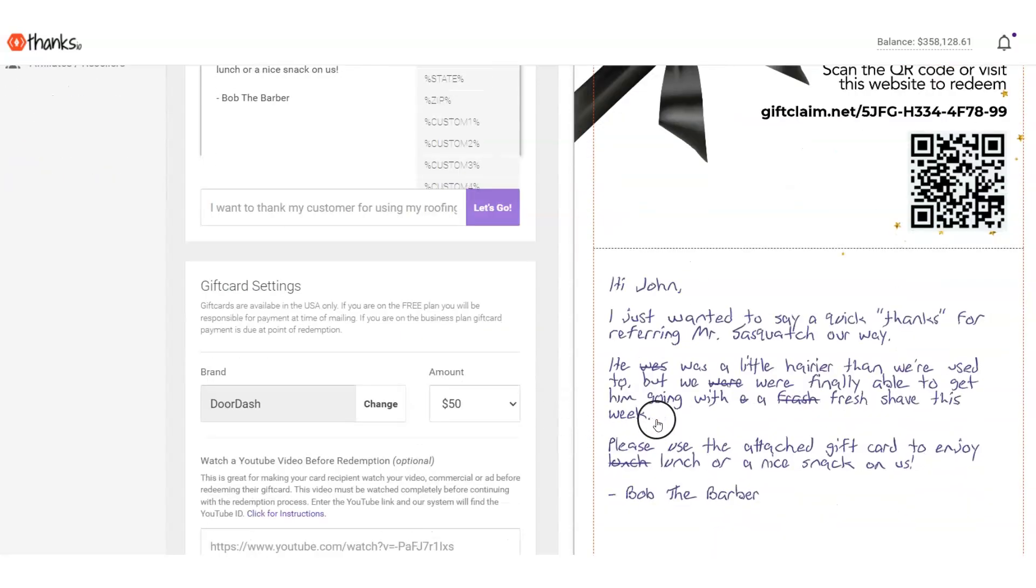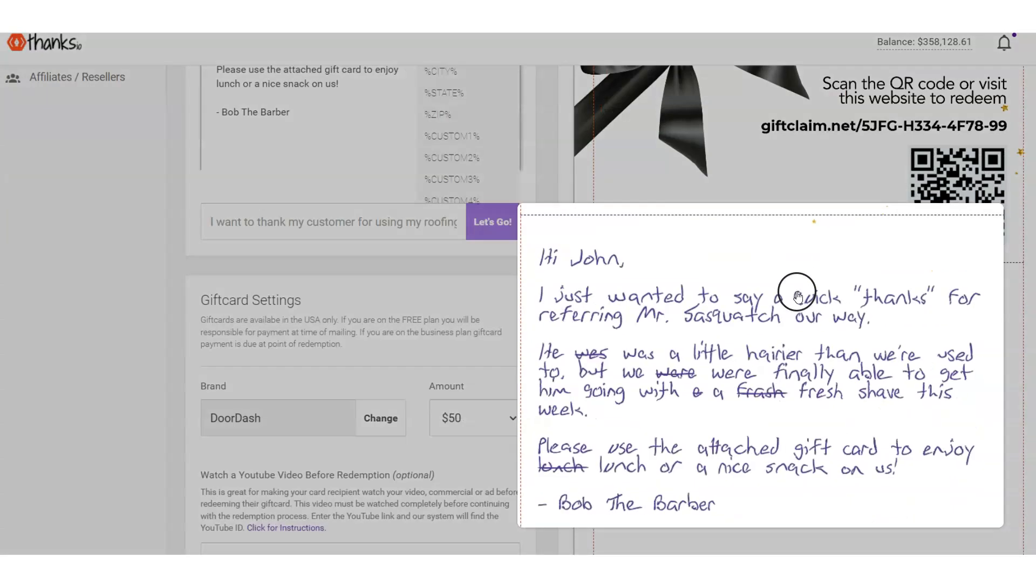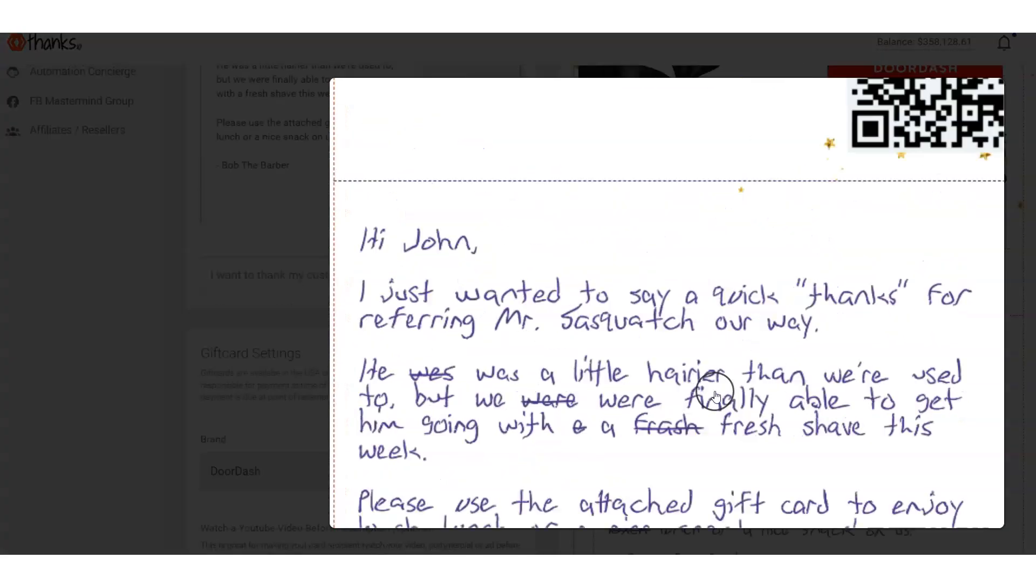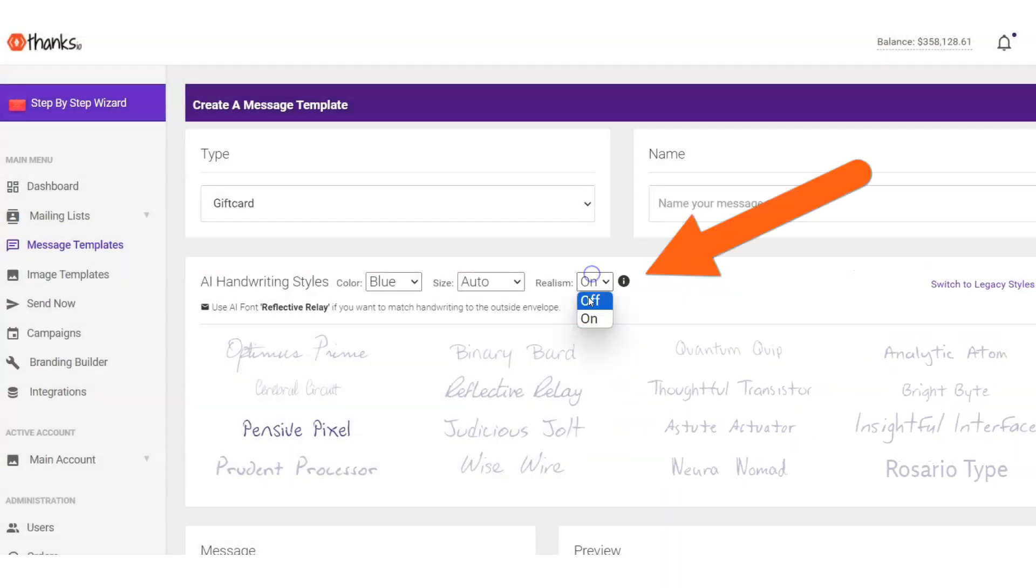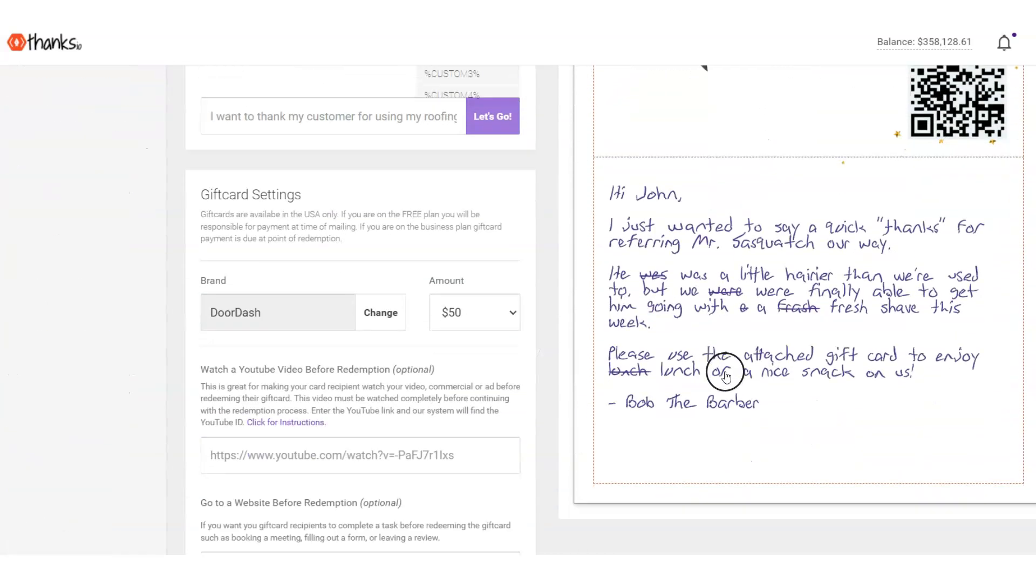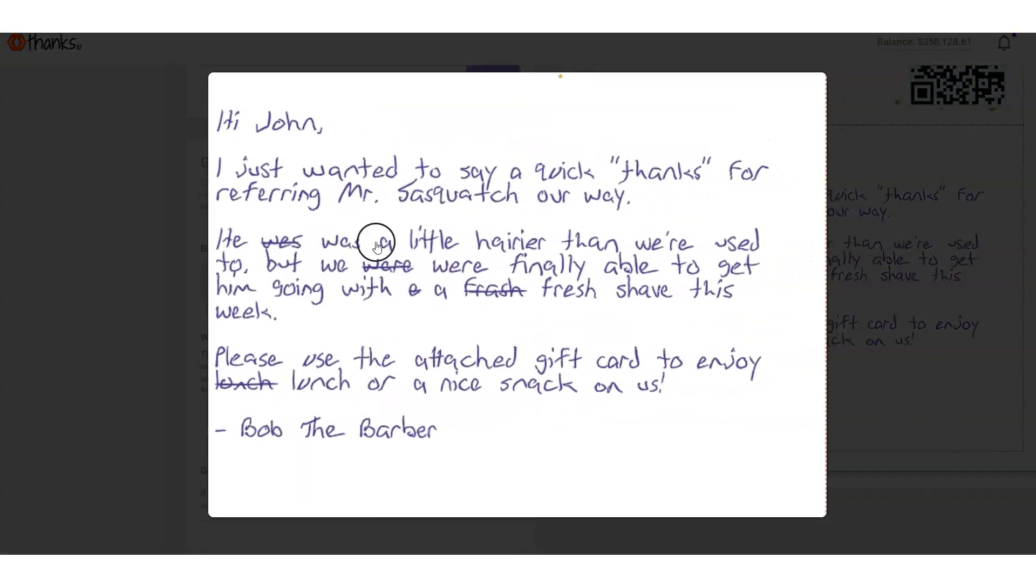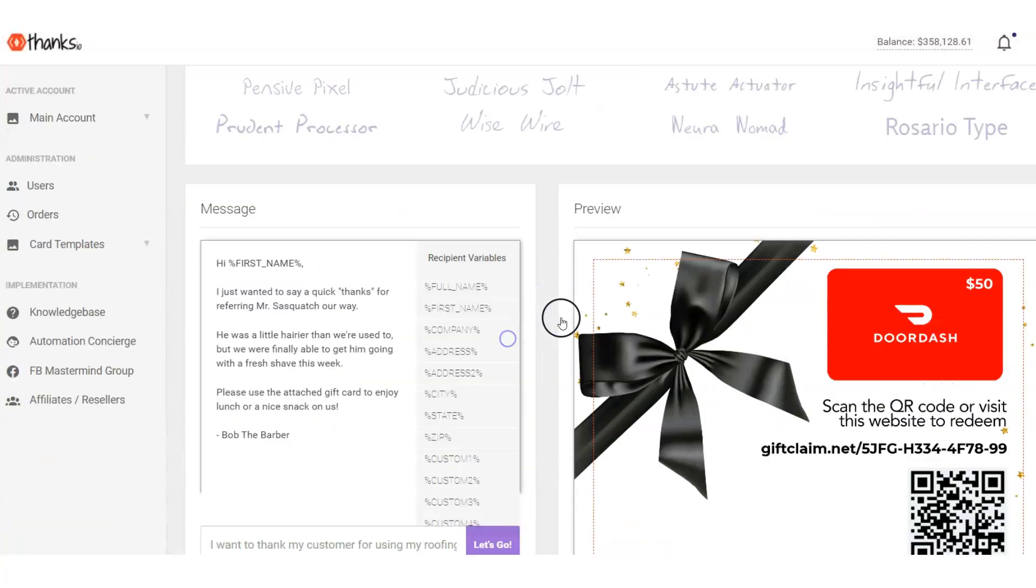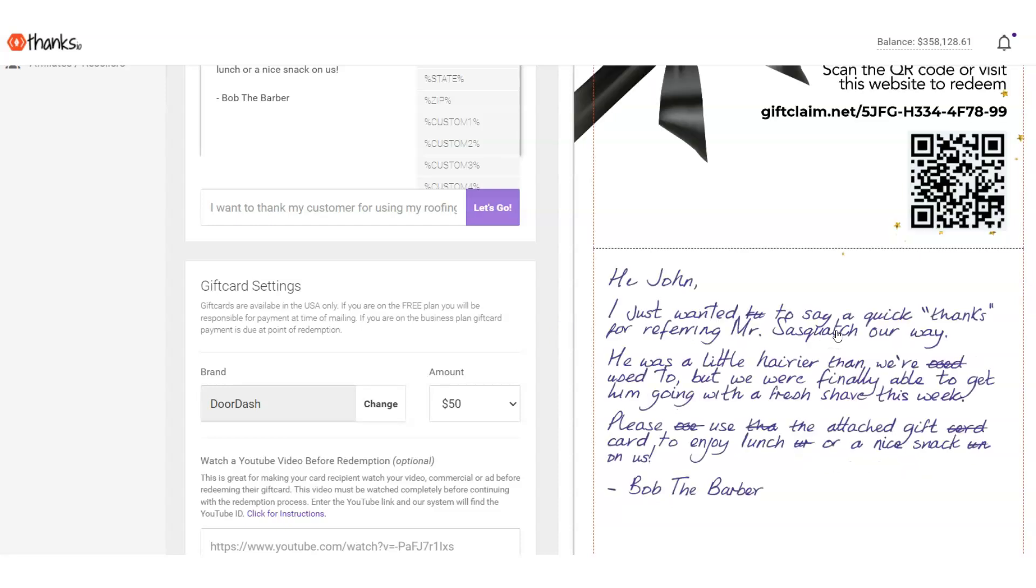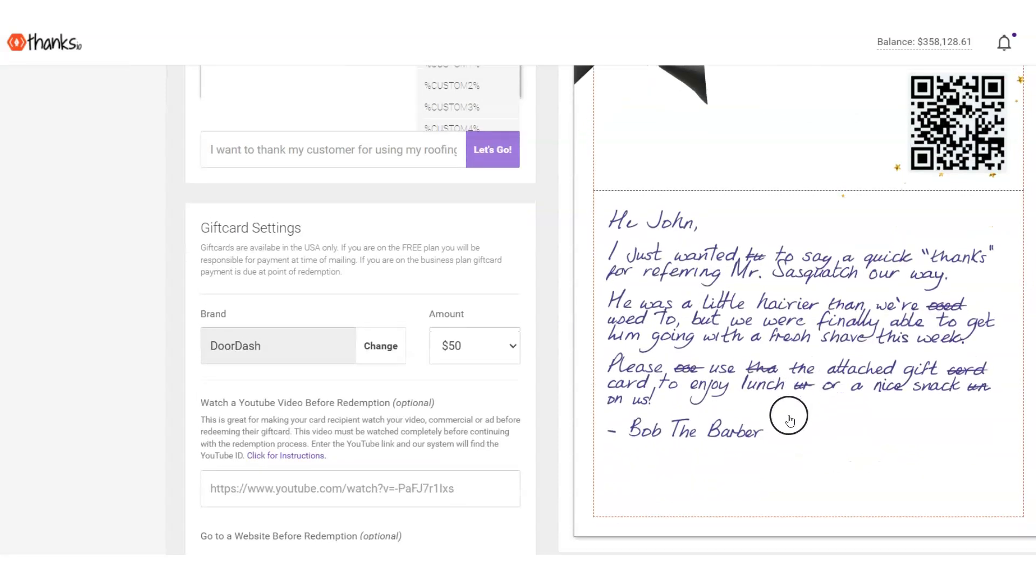Okay, jumping into a quick demo of the Thanks.io platform. Here we have one of our note cards with a gift card attached. You can see the handwriting here with our realism mode turned on. We have the color set to blue, and you'll notice we have some crossouts in here. That is the realism mode where we are crossing out specific words that are either misspelled or half-completed to make it really look real and authentic.